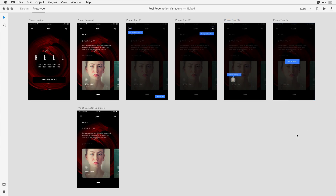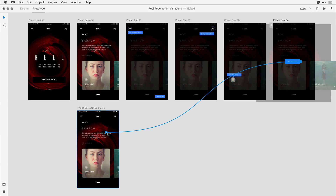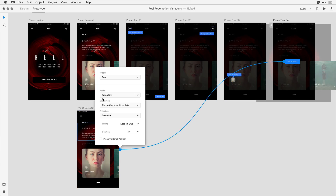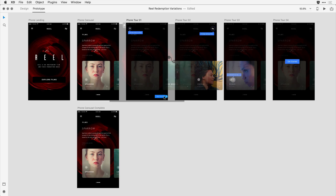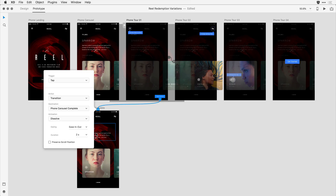I'll apply it to the second and third screens. With that set, I can bring the viewer back into the main user experience by clicking on the Get Started button and dragging a traditional wire back to the Carousel Complete screen — a normal tap wire with a dissolve transition. I also want to introduce a skip tutorial button; I'll click on that button and drag it to the complete screen to allow them to skip out of the overview.